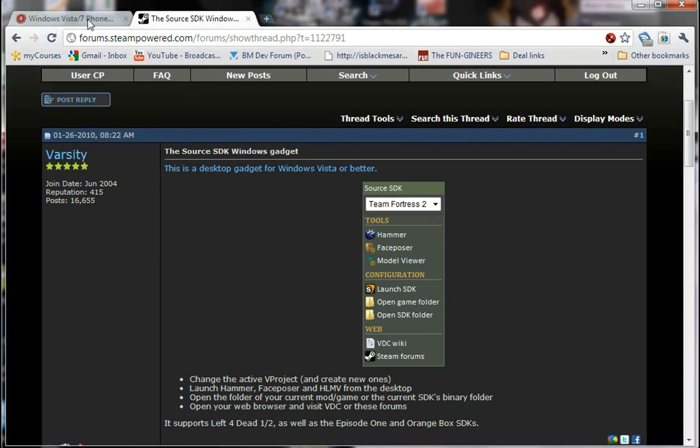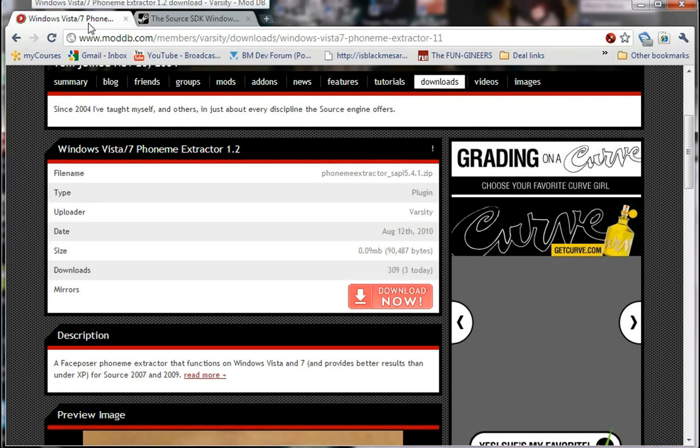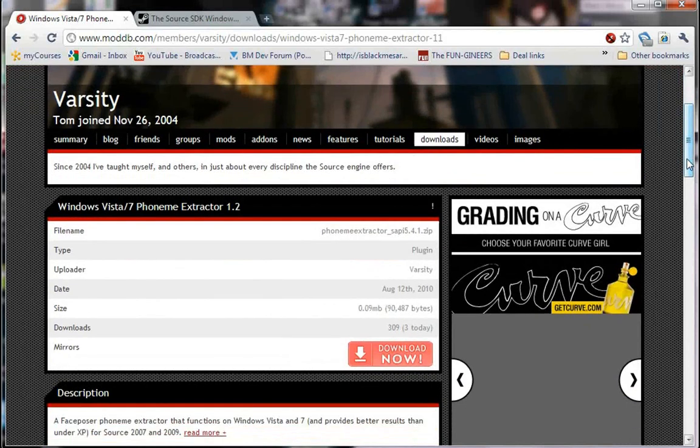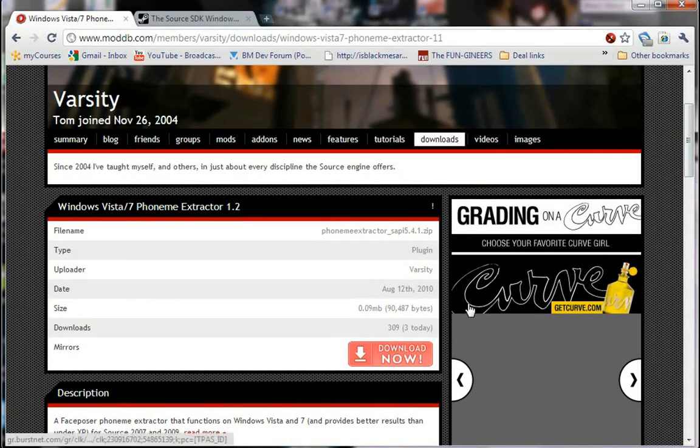The second is a custom DLL file for the phoneme extractor that works with the newer versions of the Speech API that ship with Windows Vista and 7. Credit to Varsity, but I'm just going to show you how to set it up.